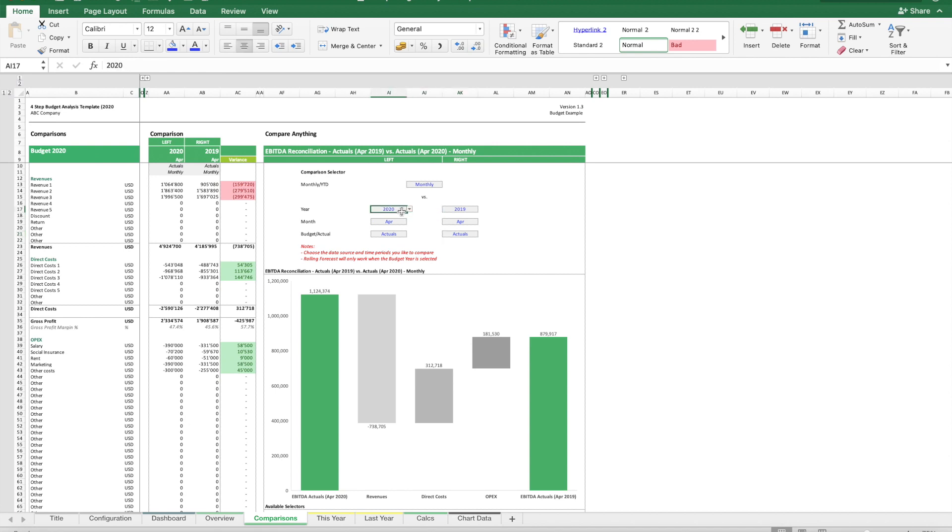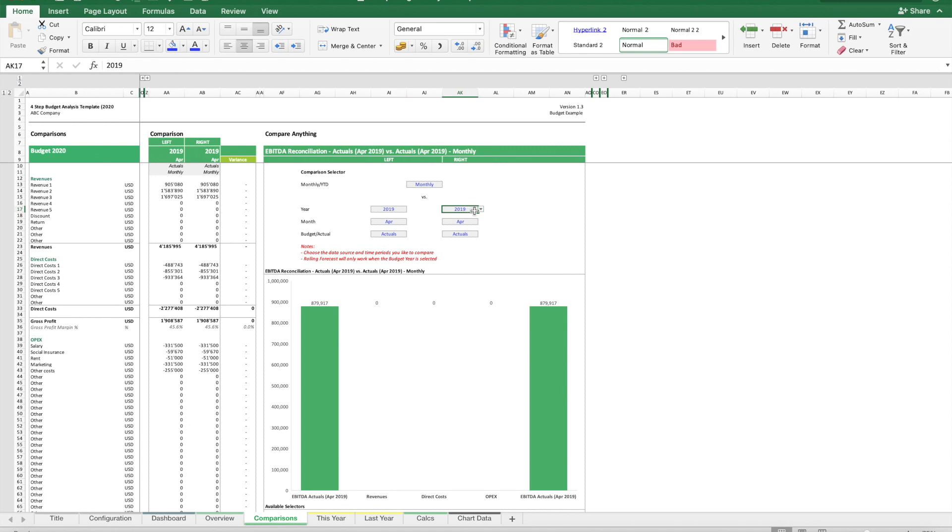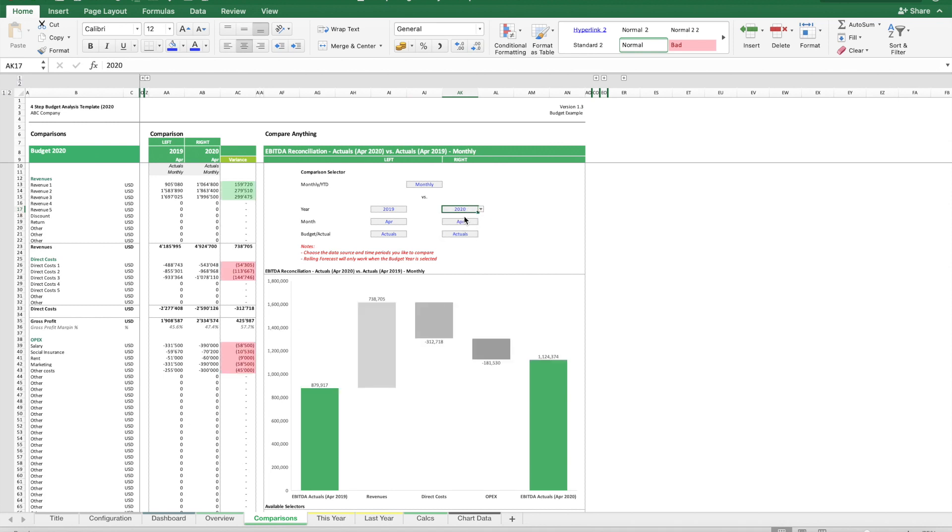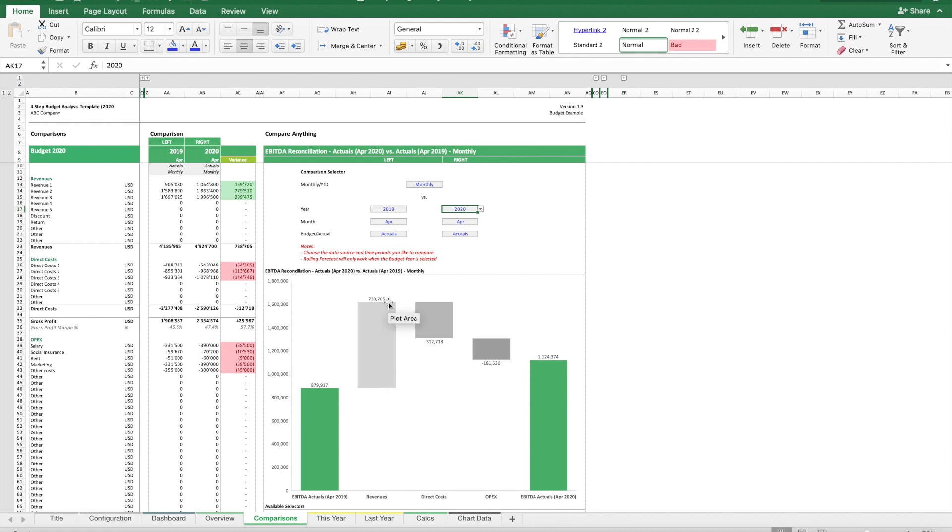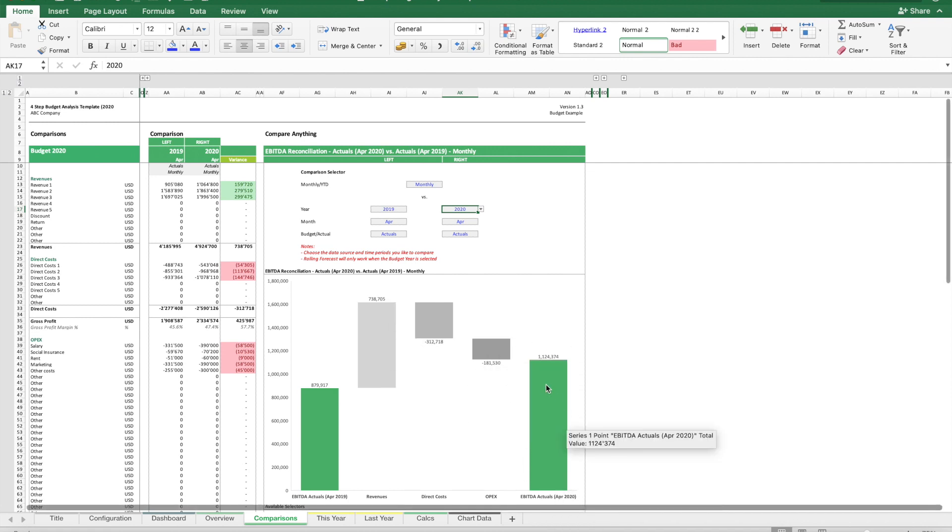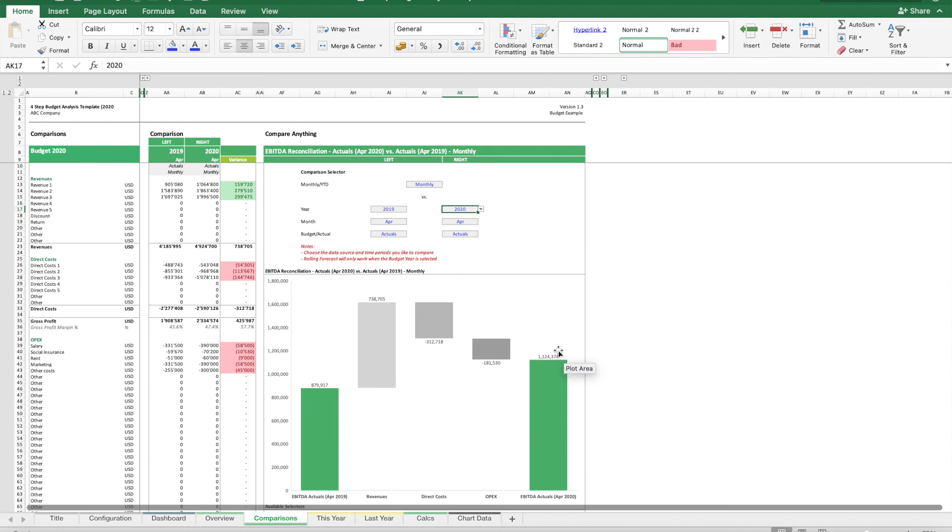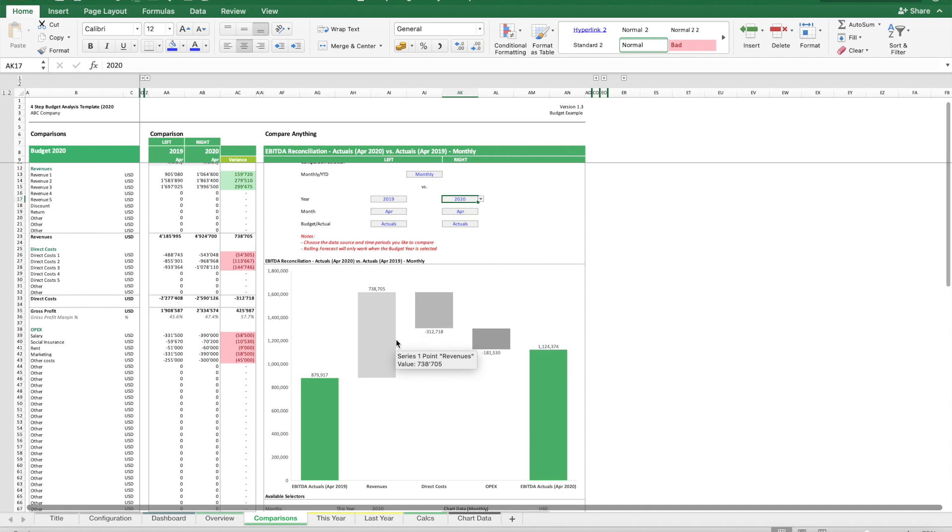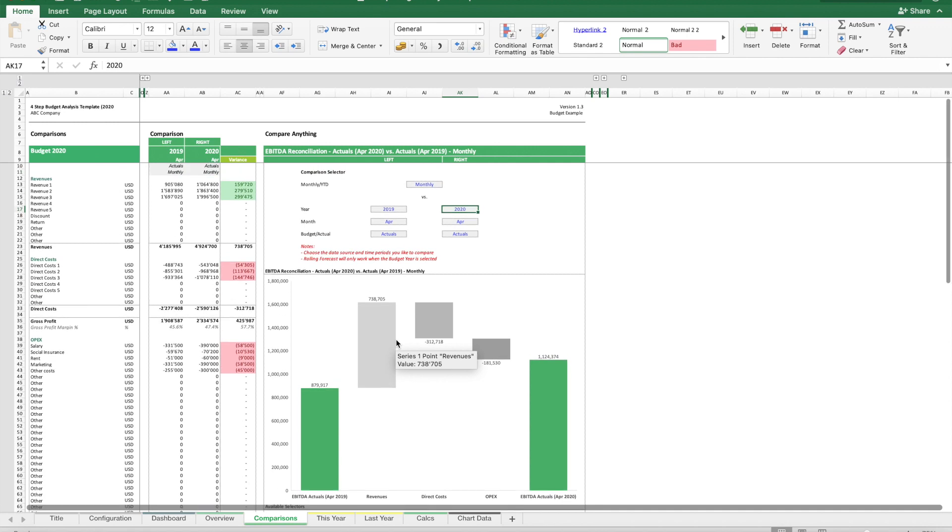We have higher revenues, but also higher direct costs and higher OPEX. Overall, we increased EBITDA, and this bridge explains how. We can also go line by line to see exactly where the variances are.